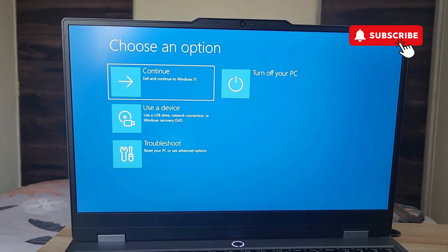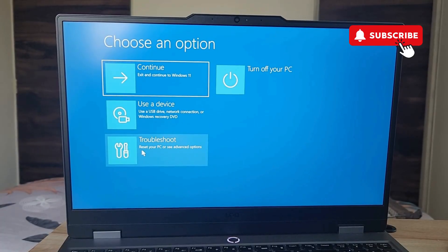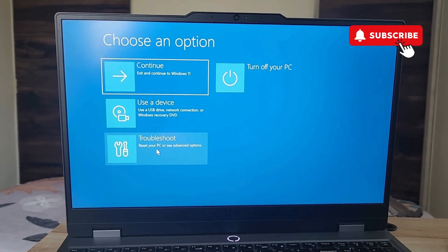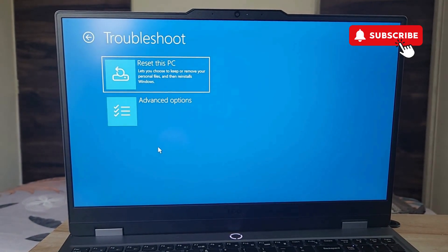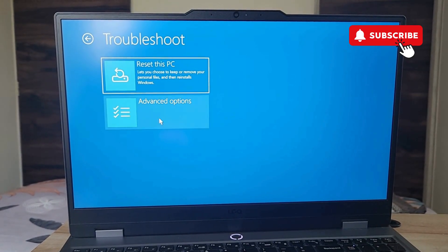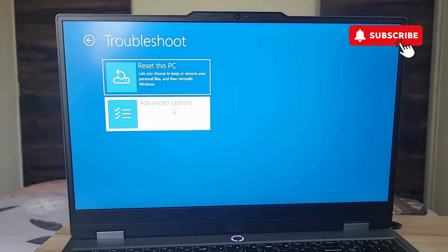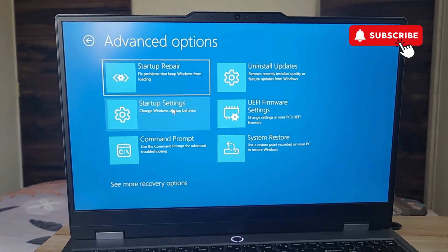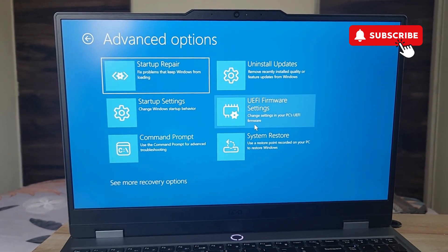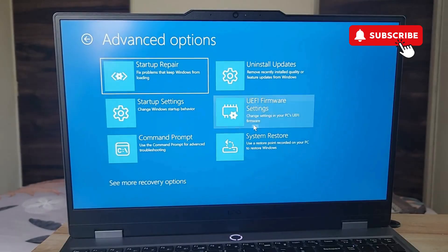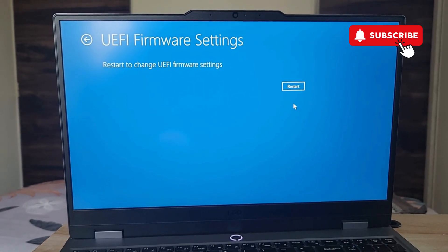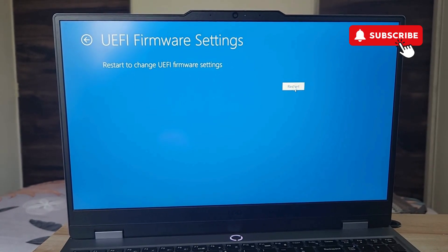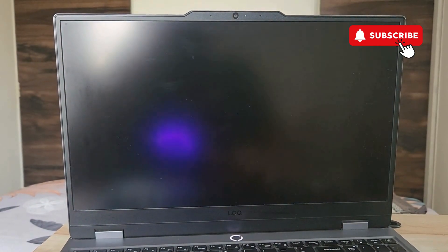You should see this blue screen. Here you will first need to click on troubleshoot. Now select advanced options, then select UEFI firmware settings, and finally click on the restart button.